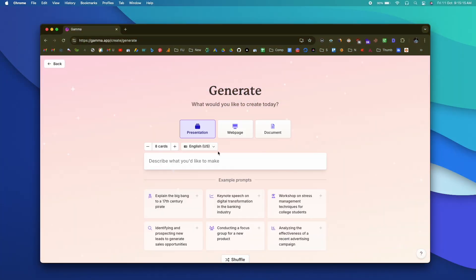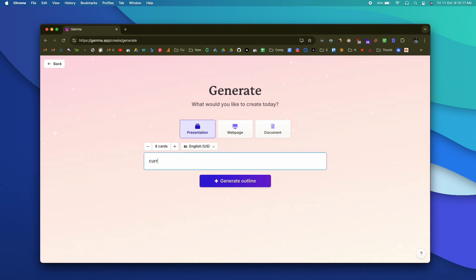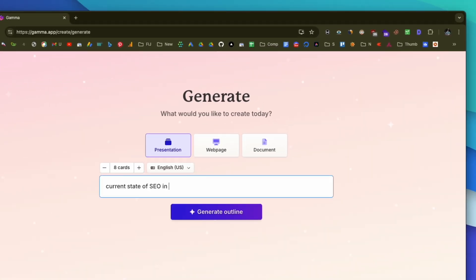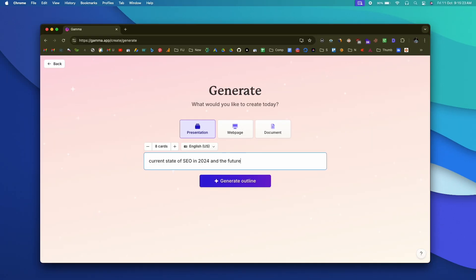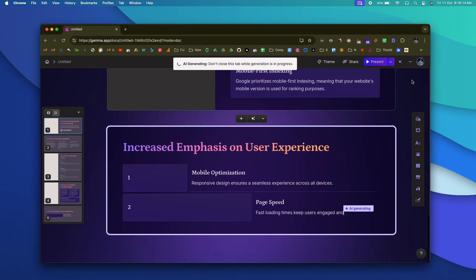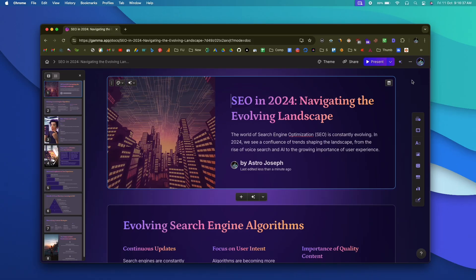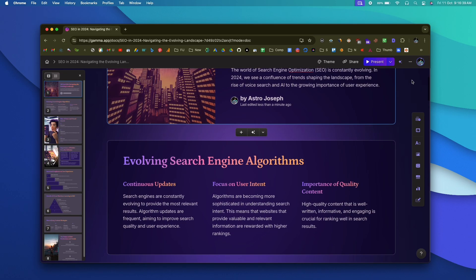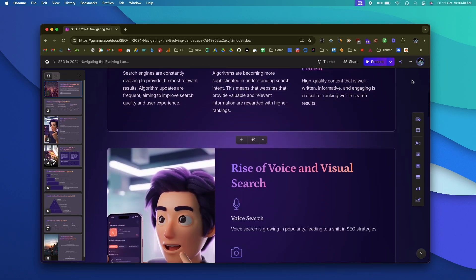The other day I wanted to create a presentation on the topic 'The Future of SEO,' so I opened an AI tool called Gamma and gave it a simple text prompt: 'The current state of SEO in 2024 and the future.' Within seconds, Gamma created a stunning-looking presentation that I could present right away, and the best part is Gamma intelligently added interesting data points and images.